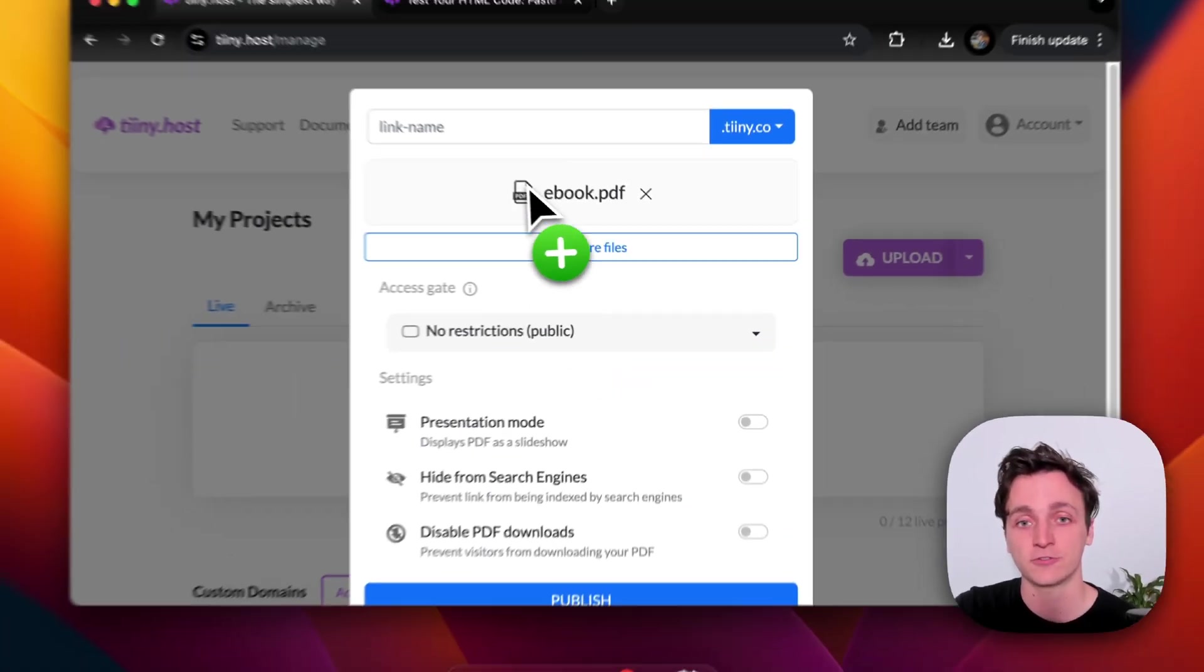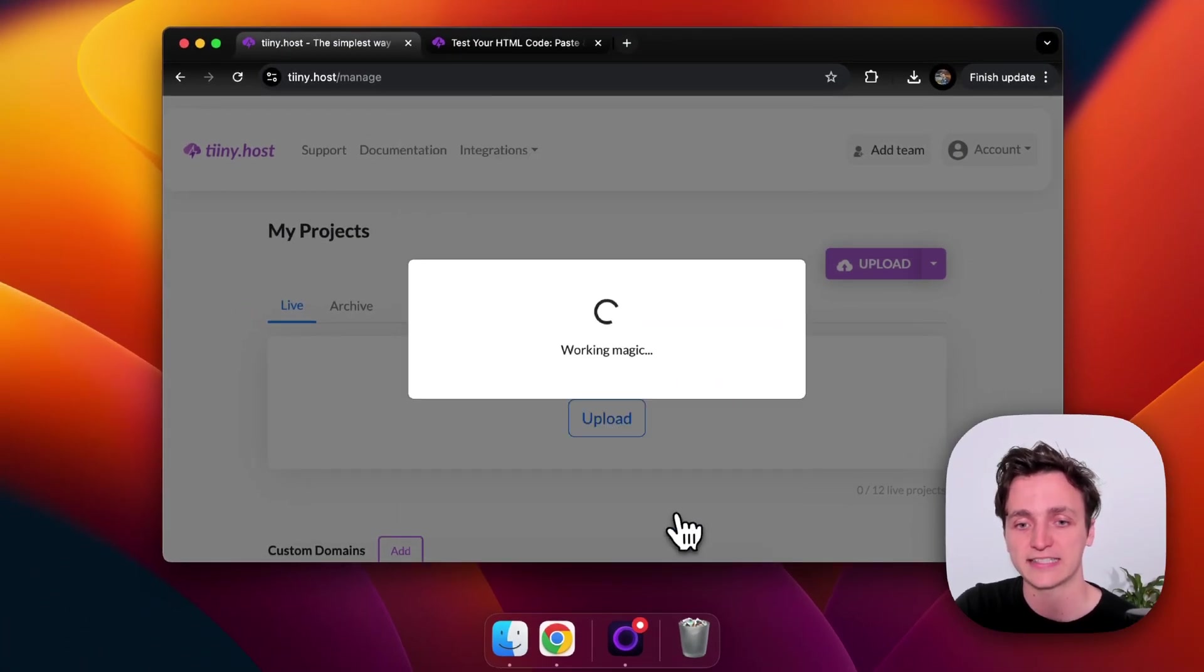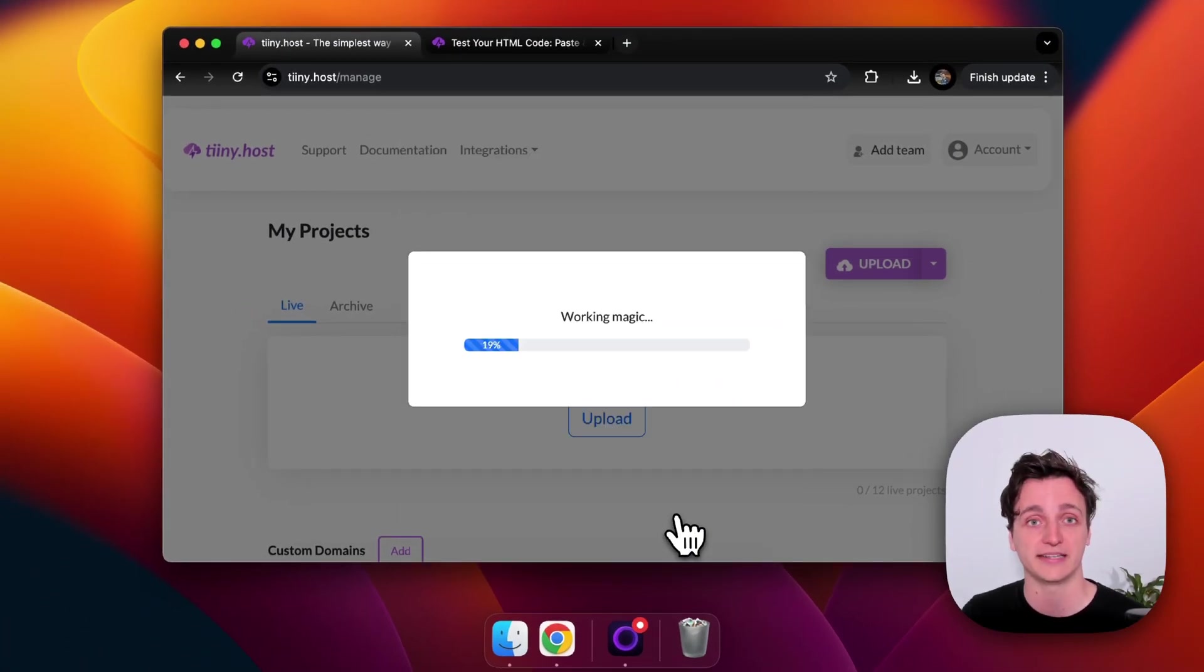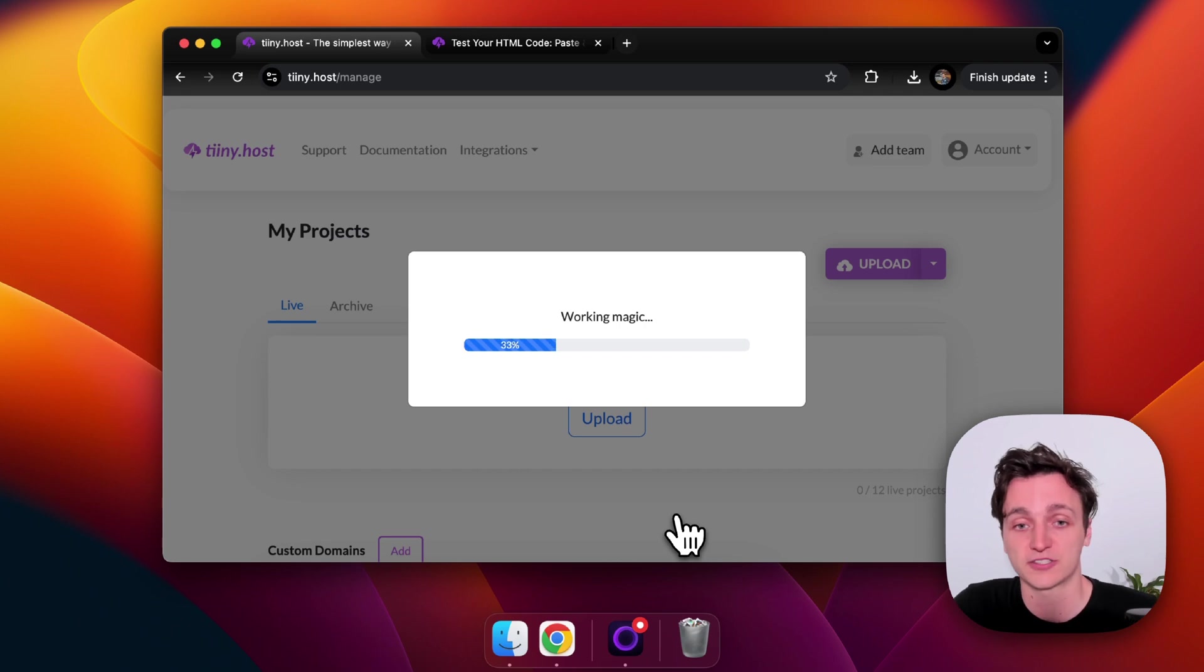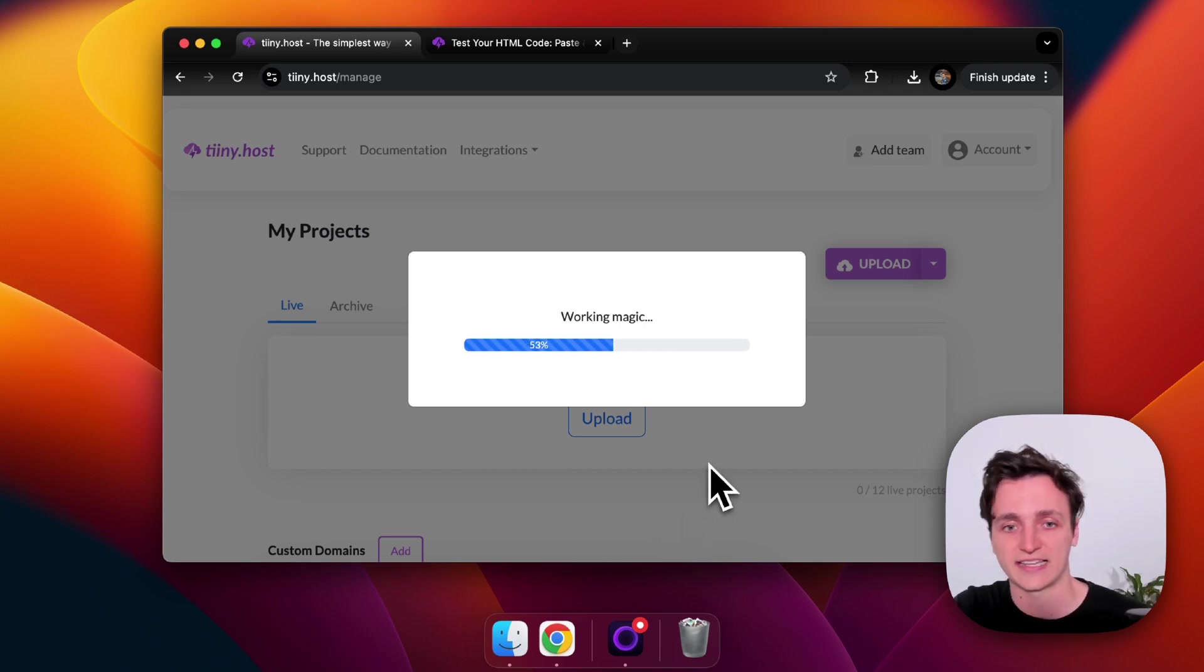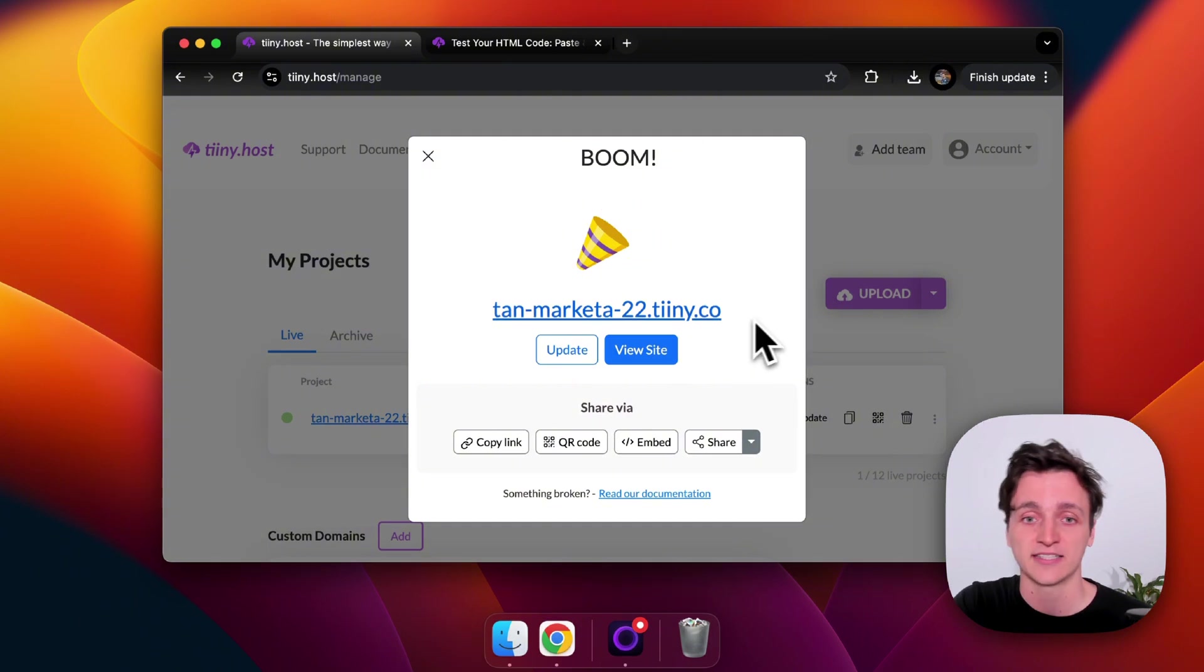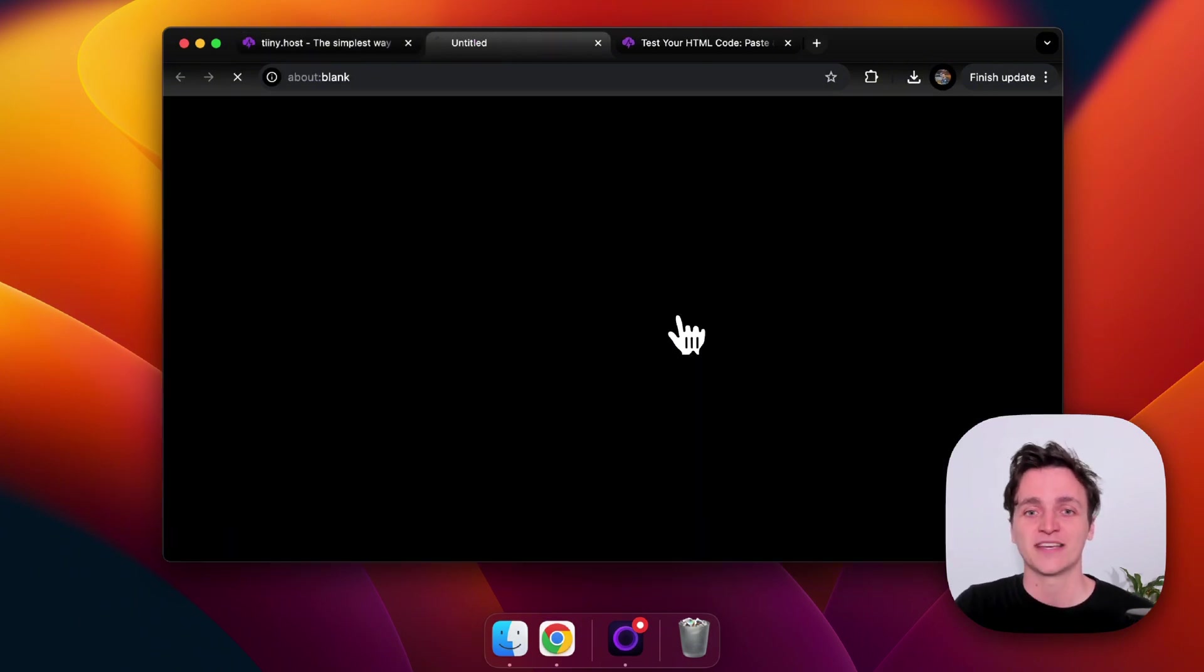Now there's a few extra features we have here, but we don't need this for embedding. So I'm just going to click publish and wait for that to load. Should just take a few seconds. Tiny is very quick. There we go.